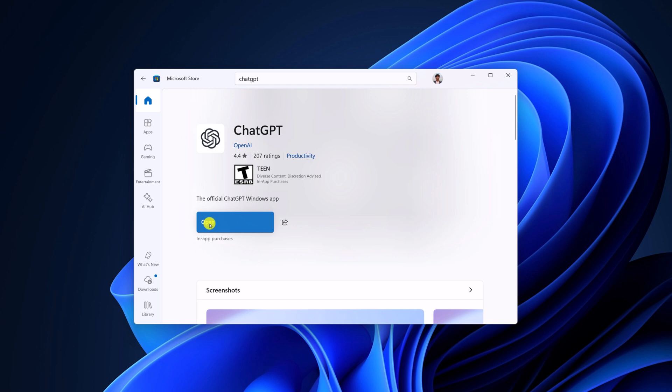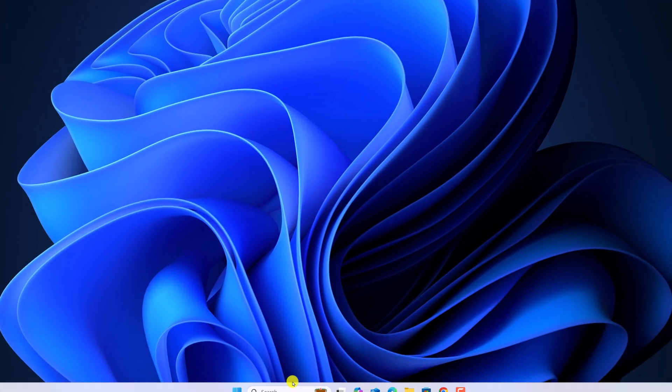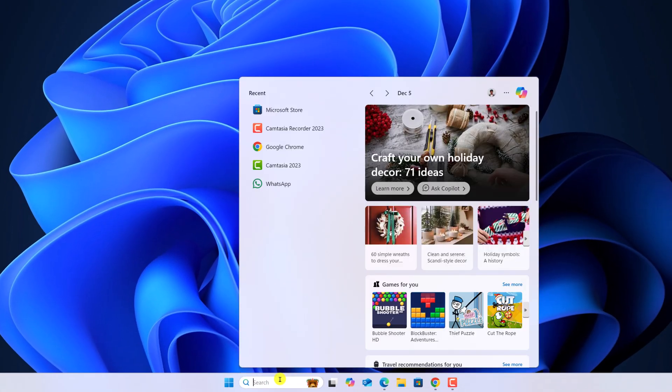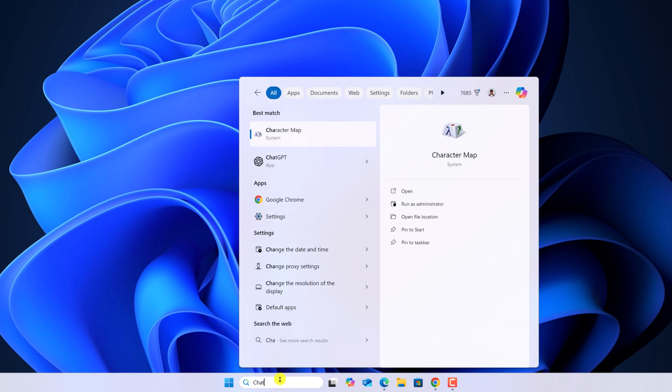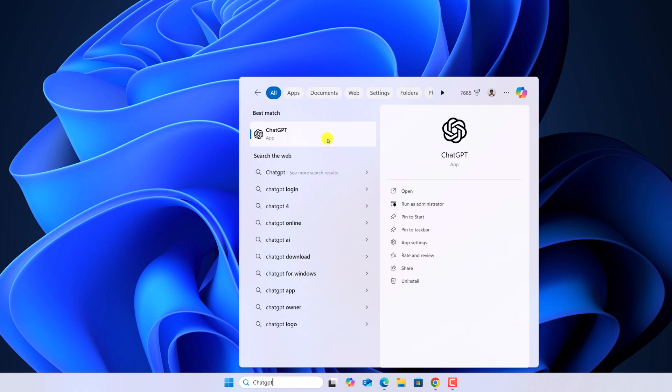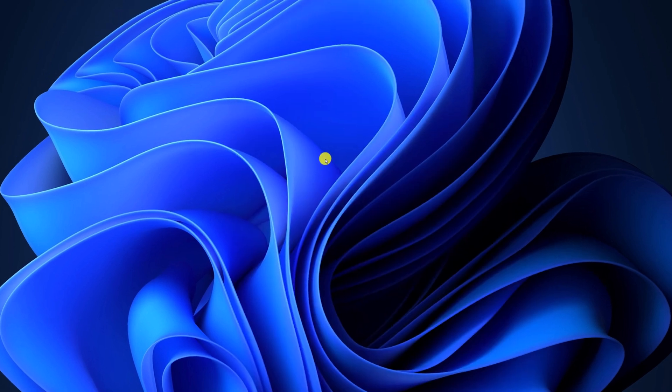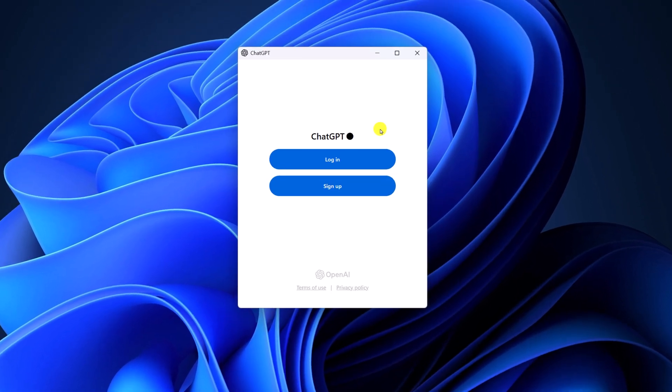Once it gets installed, you can simply click on Open button or you can search for ChatGPT application in the search. Now open the application and simply log in or sign up with your ChatGPT account.